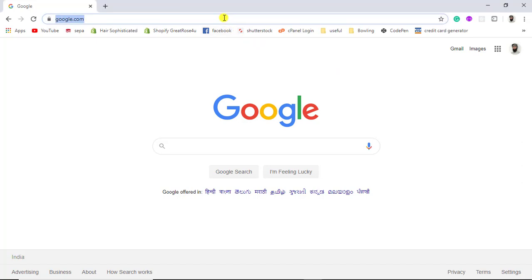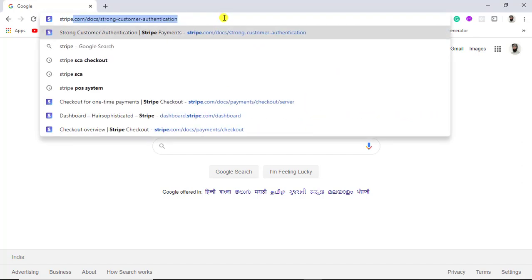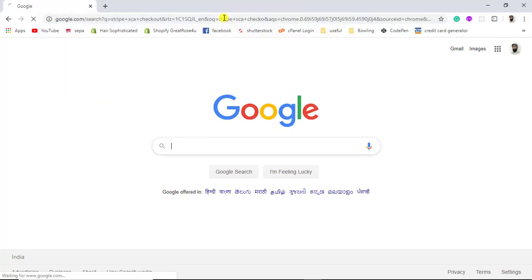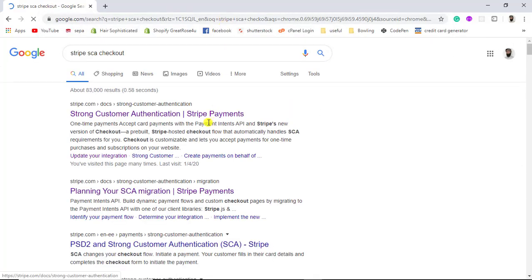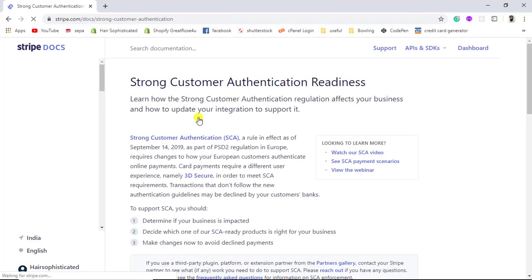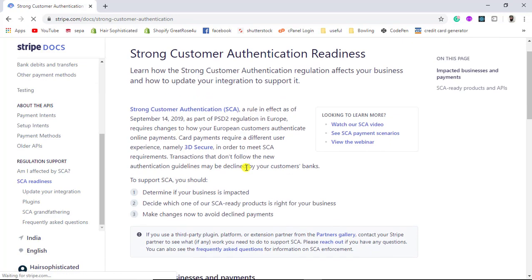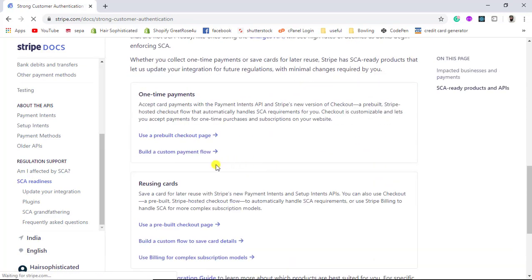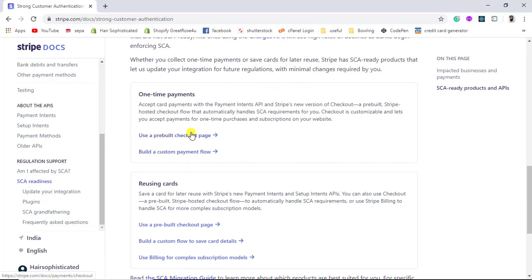First of all you have to go to Stripe SCA checkout. Once you click on that you can click on the first link: Strong Customer Authentication. Then you will be getting some useful information which you can read, and we are interested to use a pre-built checkout page.